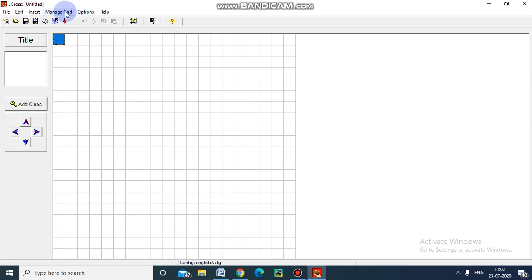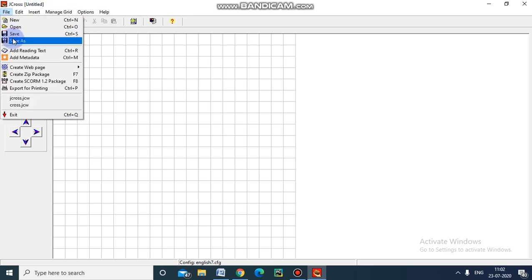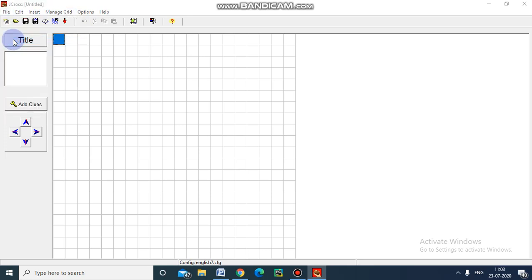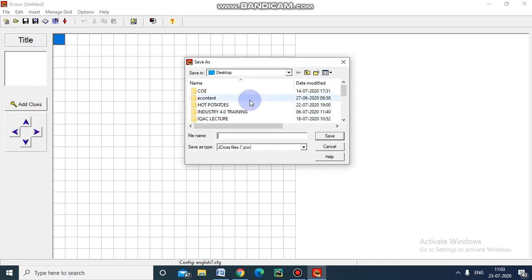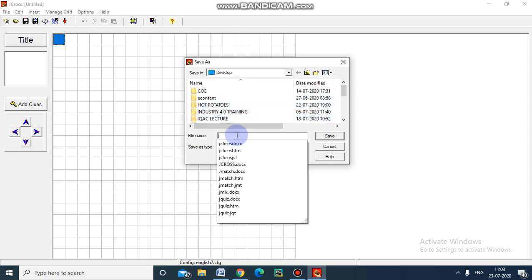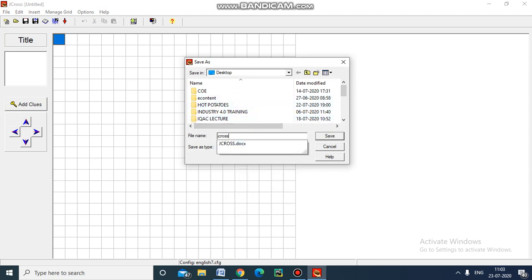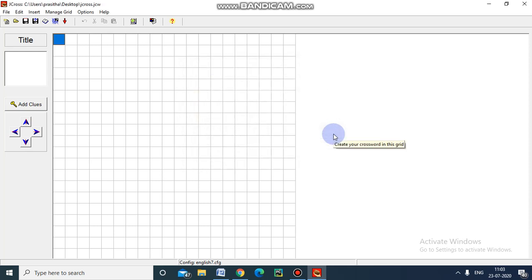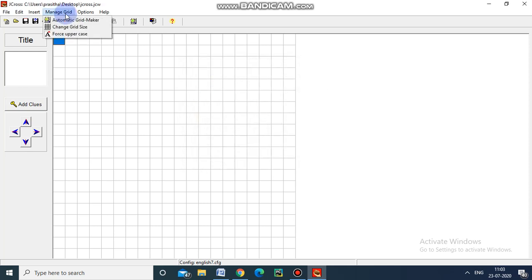Before that we will save the file. File, Save As J-Cross. I am saving it on my desktop. Now go to this Manage Grid. Automatic Grid Manager I select.